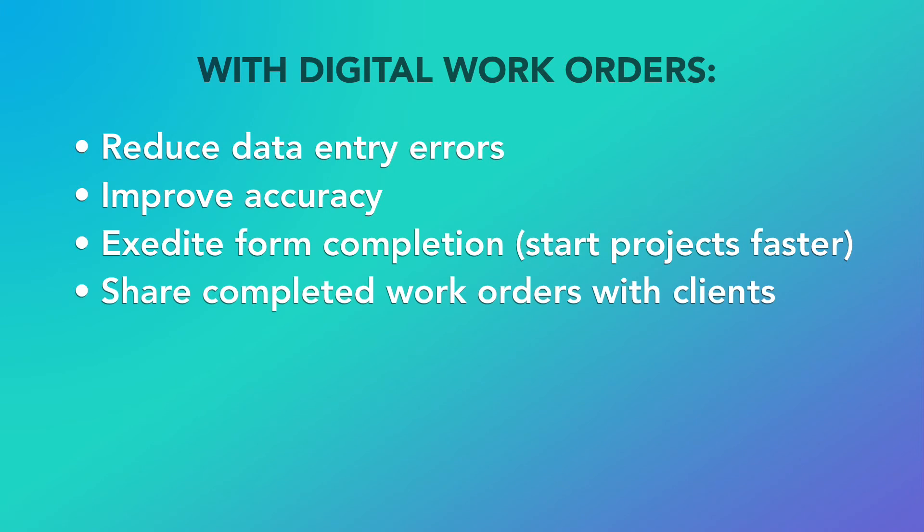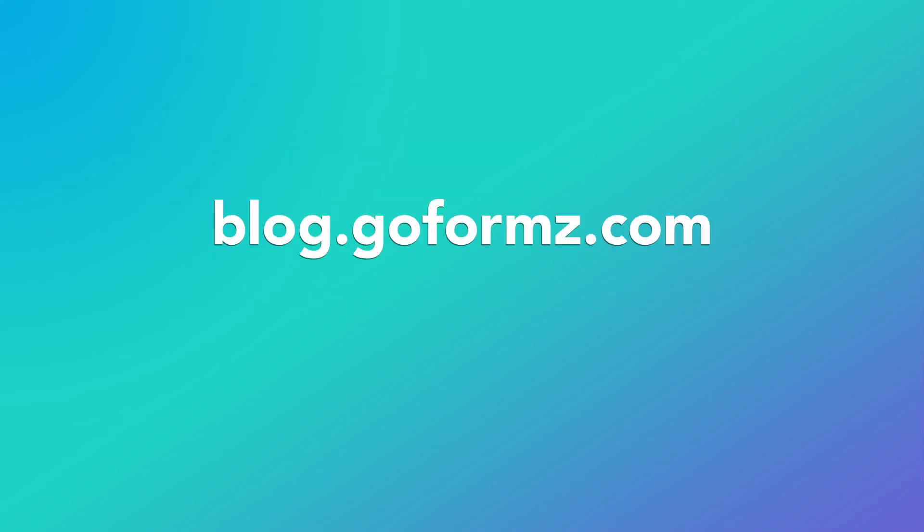These powerful fields enable your team to complete work orders more efficiently while improving accuracy and client-facing professionalism. For more information, visit our blog.